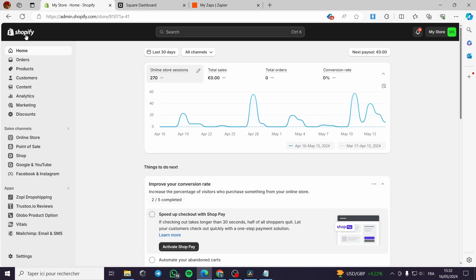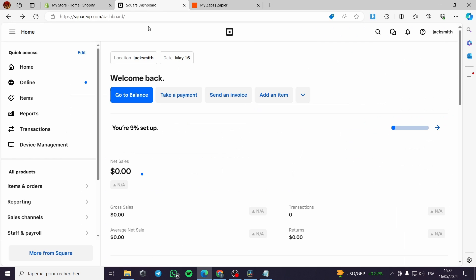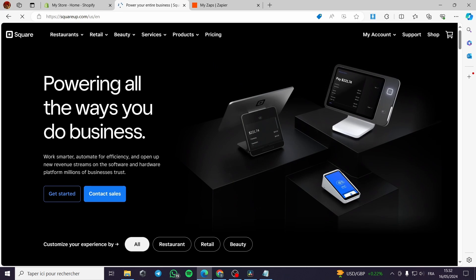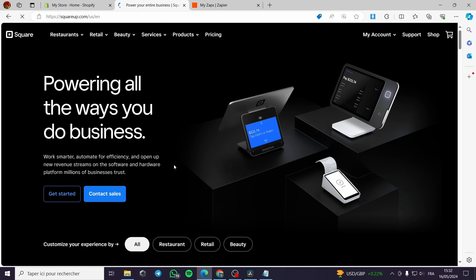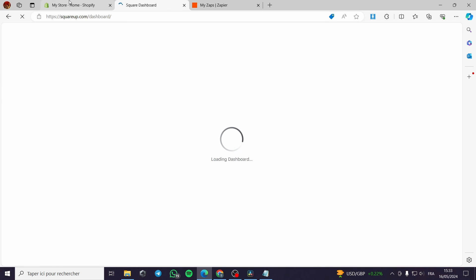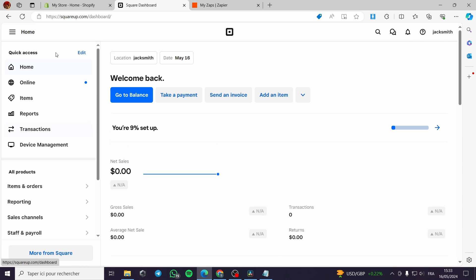First, go to Shopify and set up your store. Then go to squareup.com and sign up for a Square account — it is very simple and easy. Once you sign up, go to the Square dashboard. It will load in a few seconds and you can see the dashboard right here.